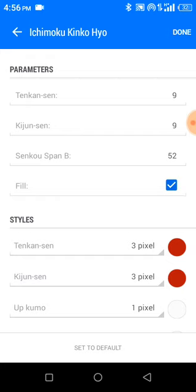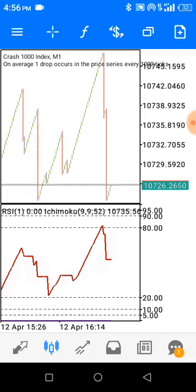Since we are using the Tenkan-sen and Kijun-sen, you should make sure the color of both Kijun-sen and Tenkan-sen is the same. If it is red, both should be red; if blue, both should be blue; if pink, both should be pink — whatever color you choose, make sure they are the same color, since the parameters also contain the same number. Then click done.